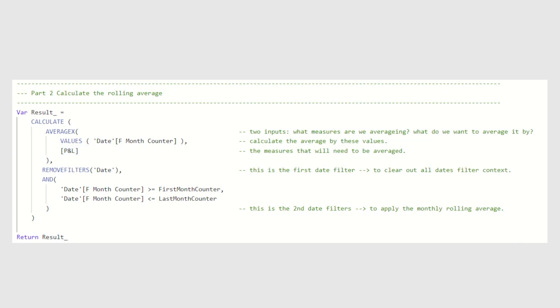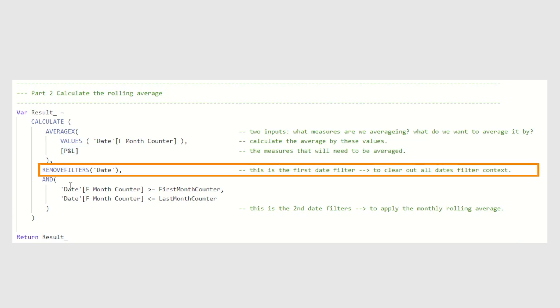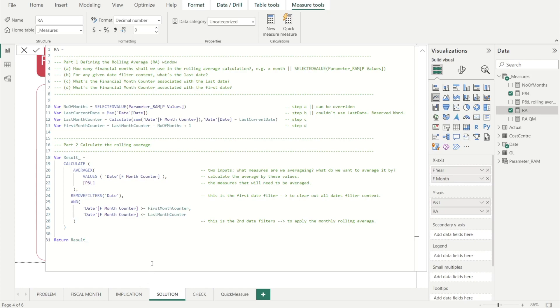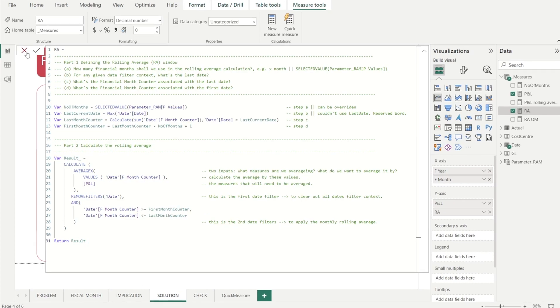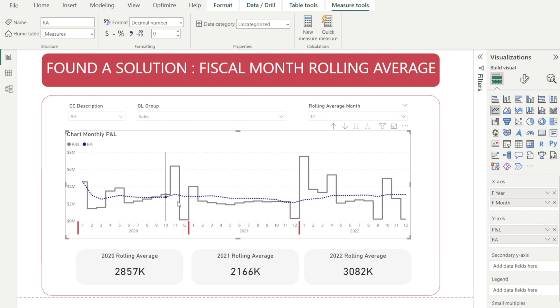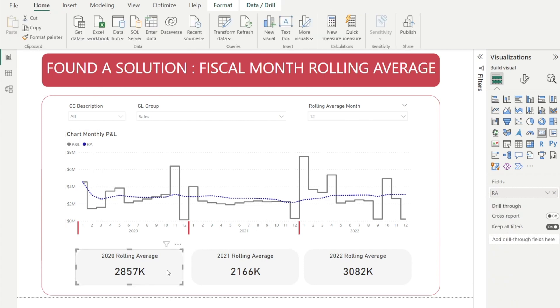Our next inputs are the filter criterias. The first one is to remove the filter context, the date filter context. And then the second one is to reapply a new date filter context, which is our rolling average windows, which need to be in between the first month counter and the last month counter. So now you know how to create rolling average measures that we can use to produce these beautiful charts over here, as well as use it in the visualization of our cards over here.